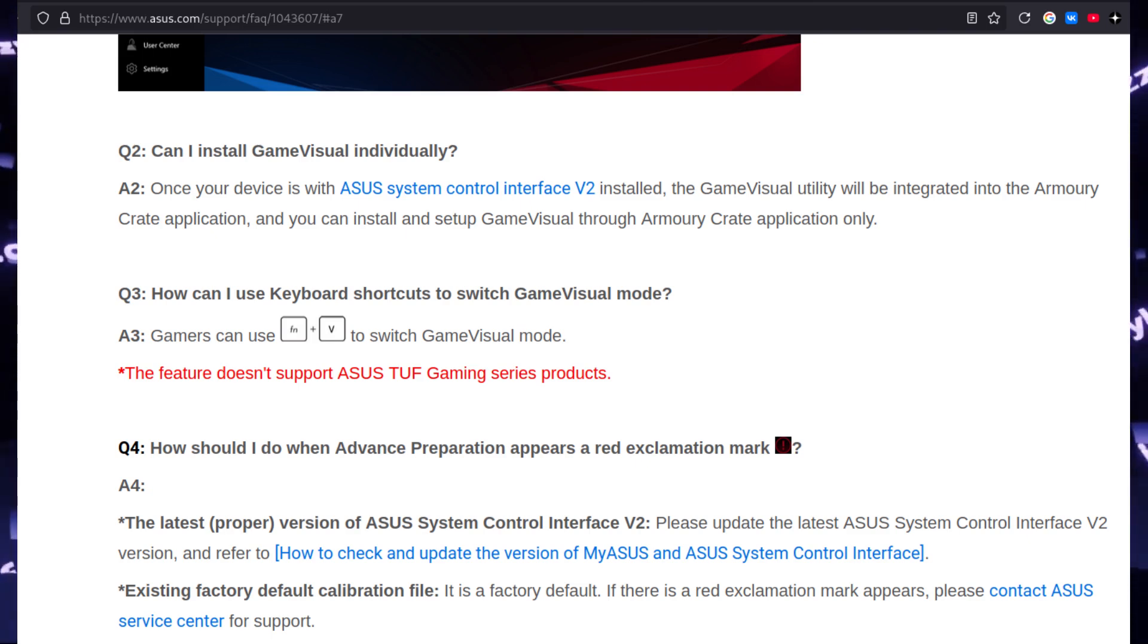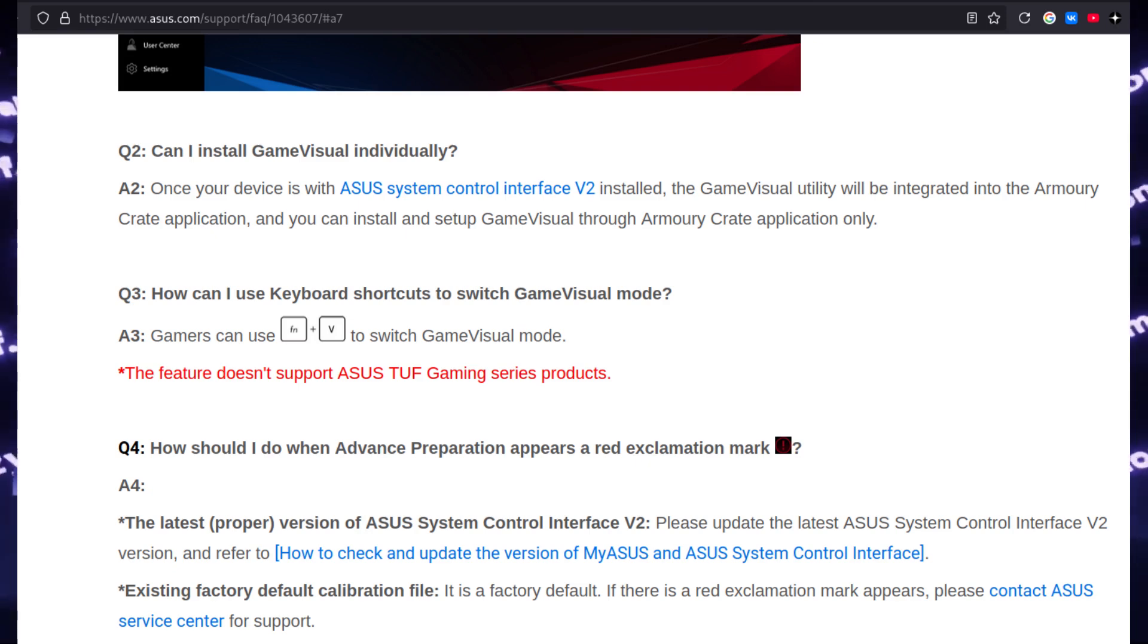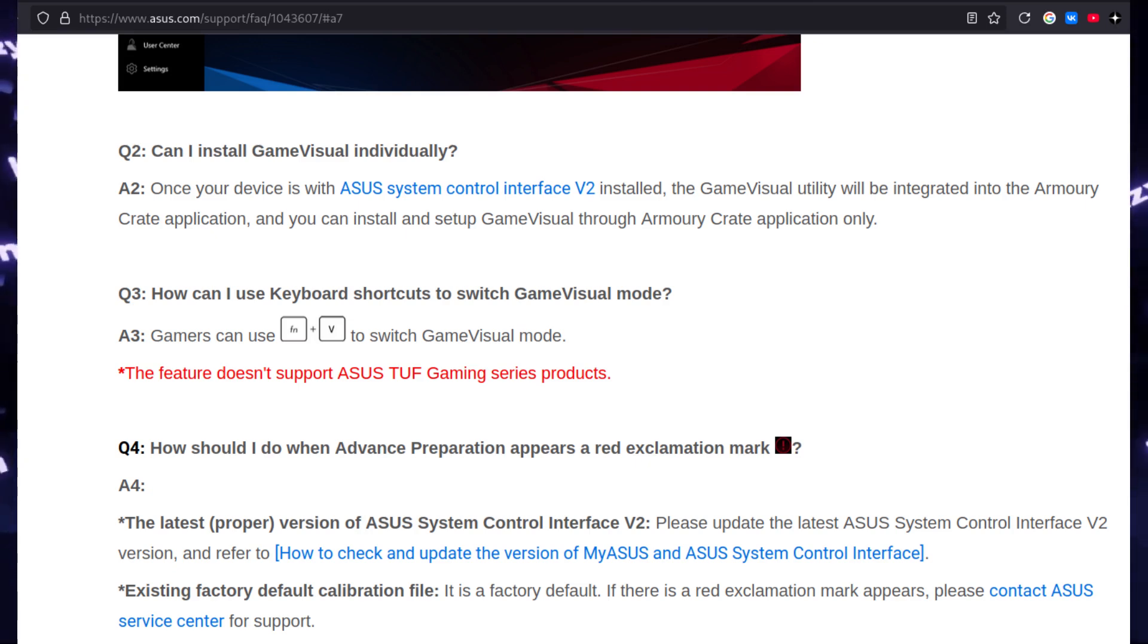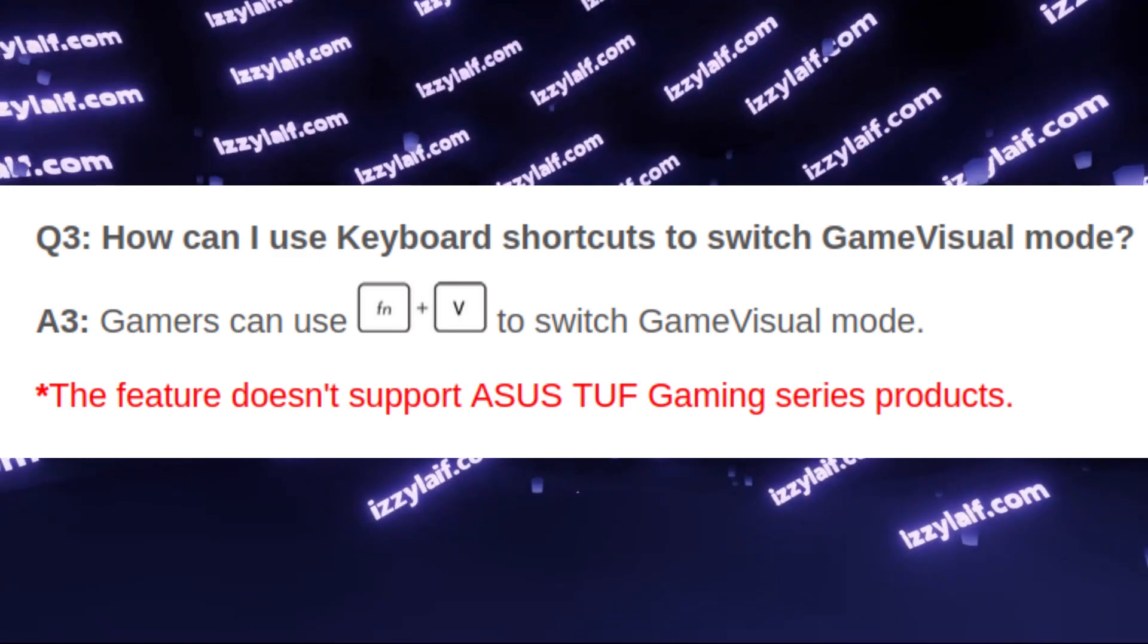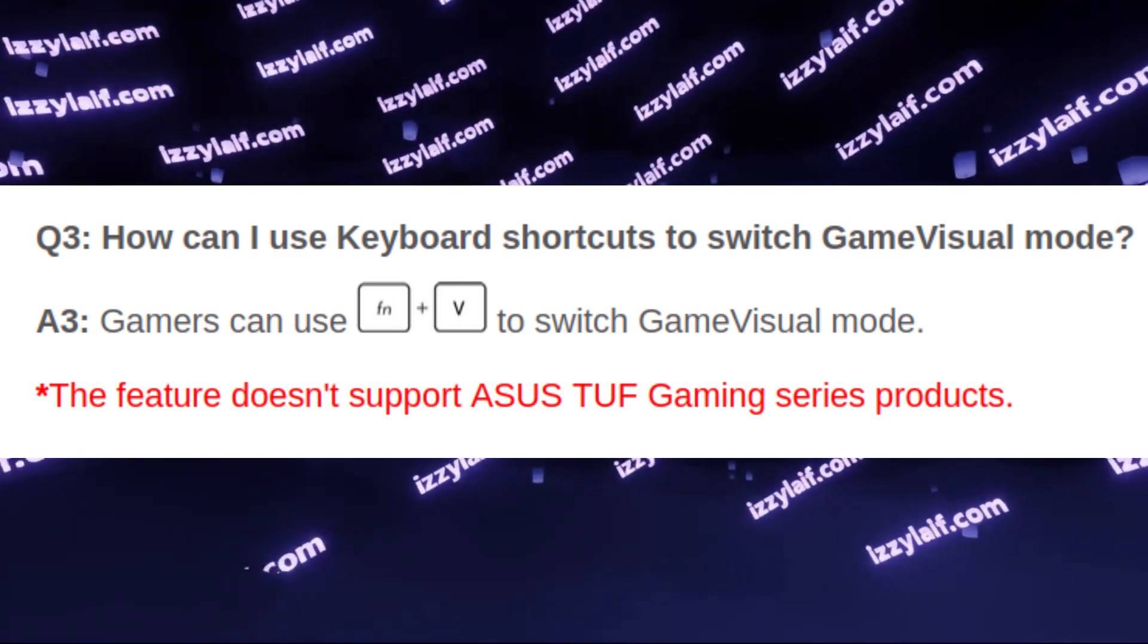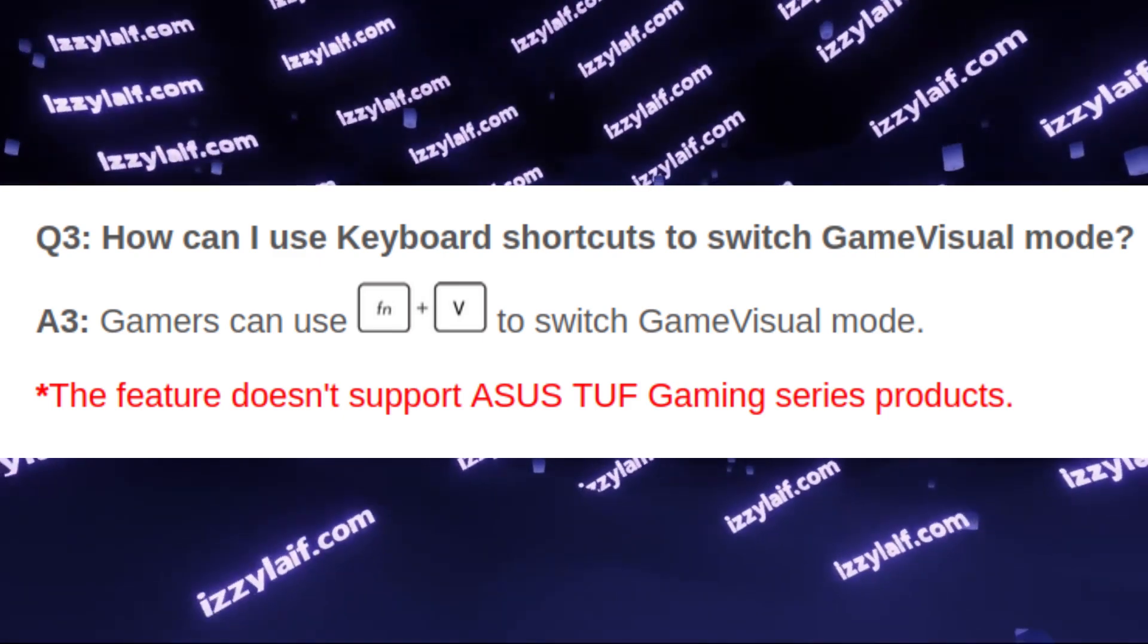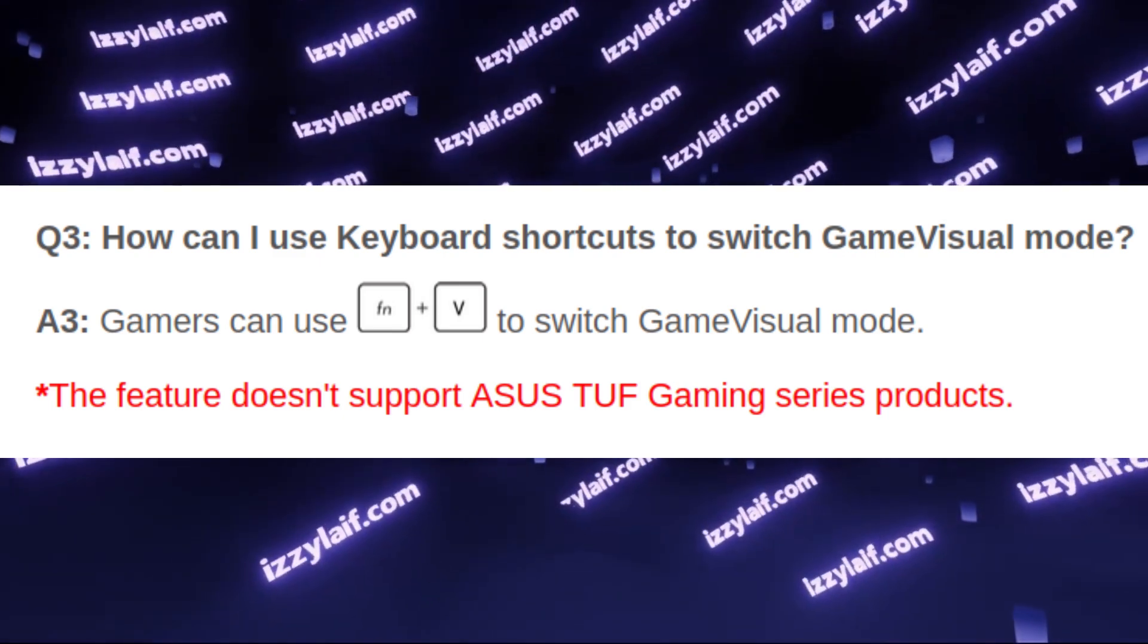And if you go to the frequently asked questions section on the Asus website for Armory Crate, one of the answers there specifically mentions that the shortcut FN+V doesn't work for the Tough lineup of Asus laptops.